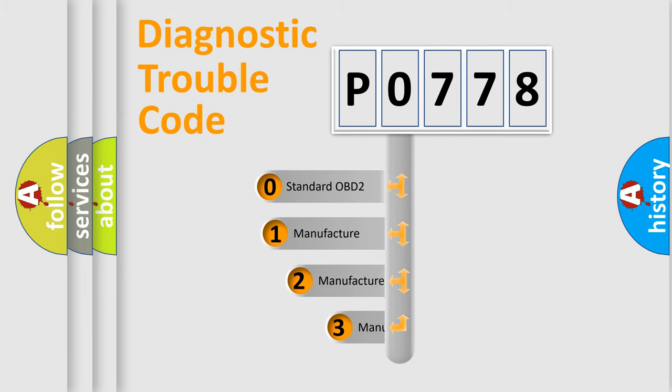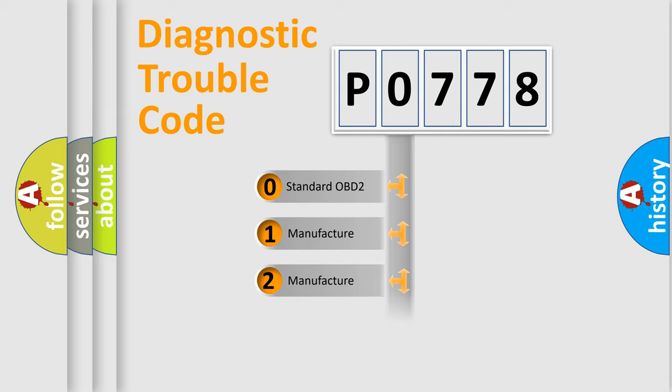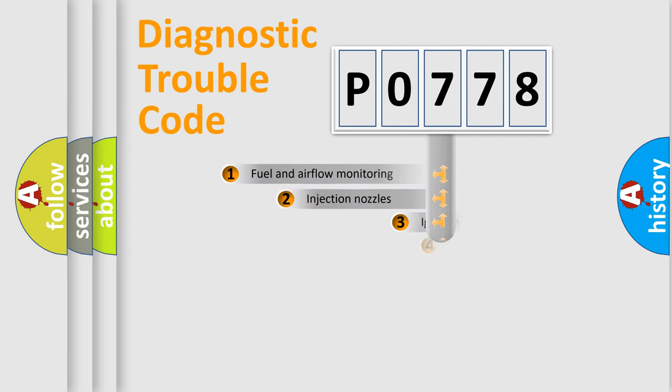If the second character is expressed as zero, it is a standardized error. In the case of numbers 1, 2, 3, it is a more prestigious expression of the car-specific error.